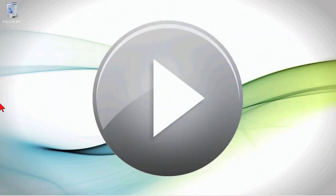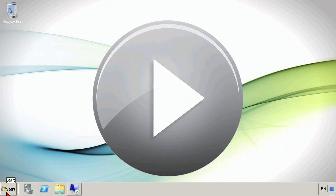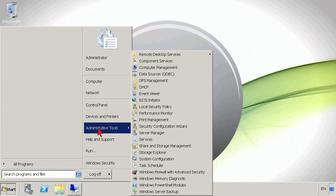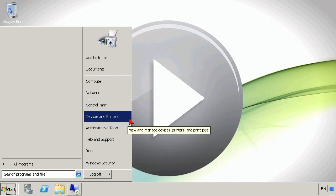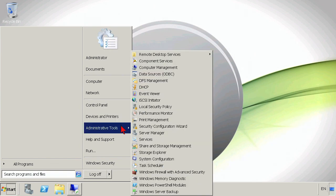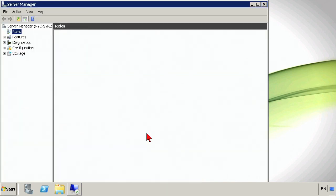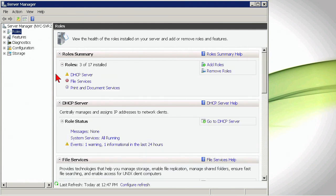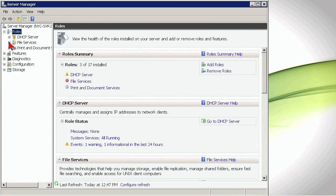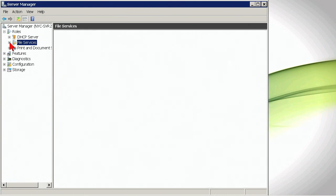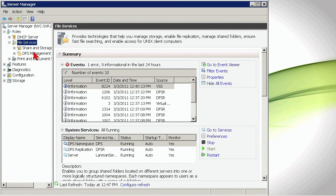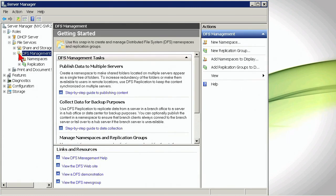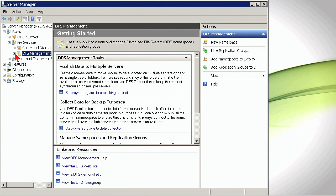We'll start here on our first machine. This is our machine that's running Server 2008 R2 already. We'll go into Server Manager here just to take a look. This server, in preparation, does have the print and document services role on it. File services have also been installed with DFS. DFS management has been installed on this machine, although a DFS namespace has not been created.